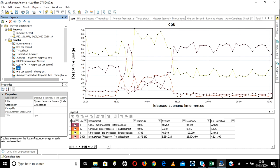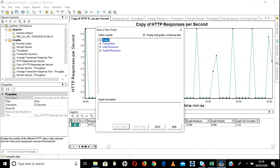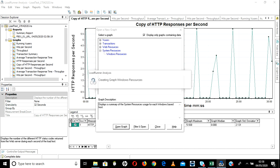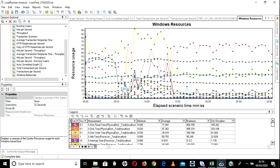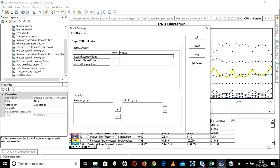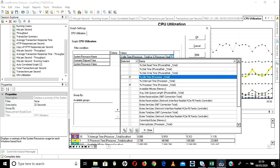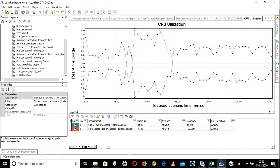Let me show you one more thing. Go here and add Windows Resources — under system resources add the Windows Resources graph. Once you add it you will get all different kinds of data. Click here and I want to add only CPU related. Rename it to CPU Utilization. Change the filter values to CPU only — add process time and idle time. For now I am interested in those two.